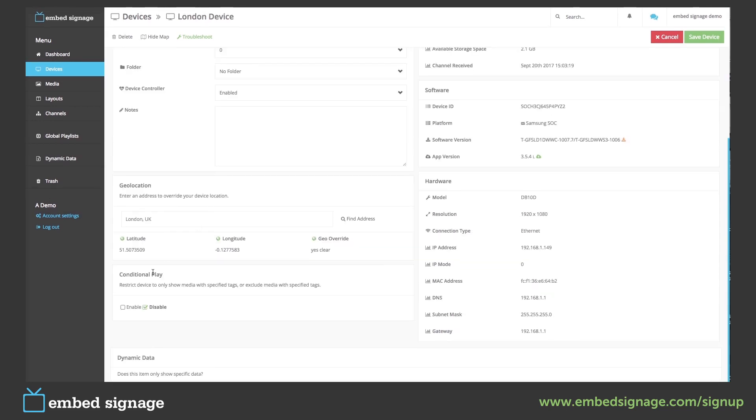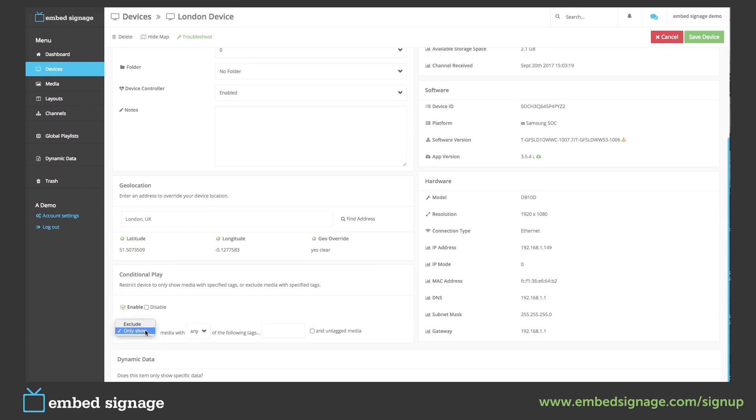First we have to enable conditional play. We then set it to show the media with any of the following tags and then we put our tag in here.